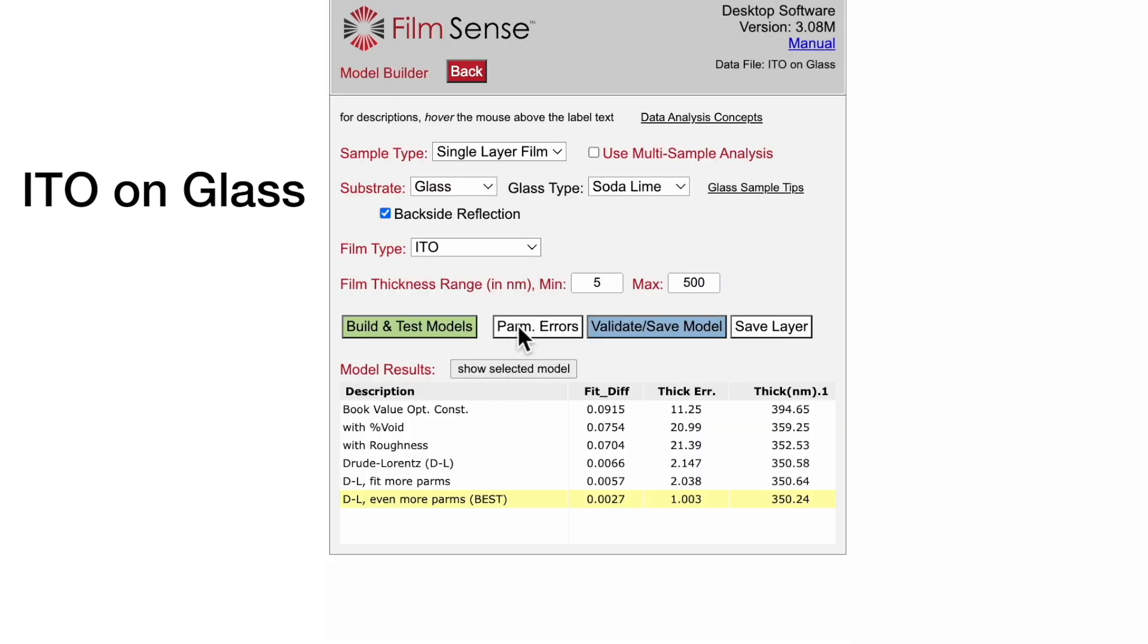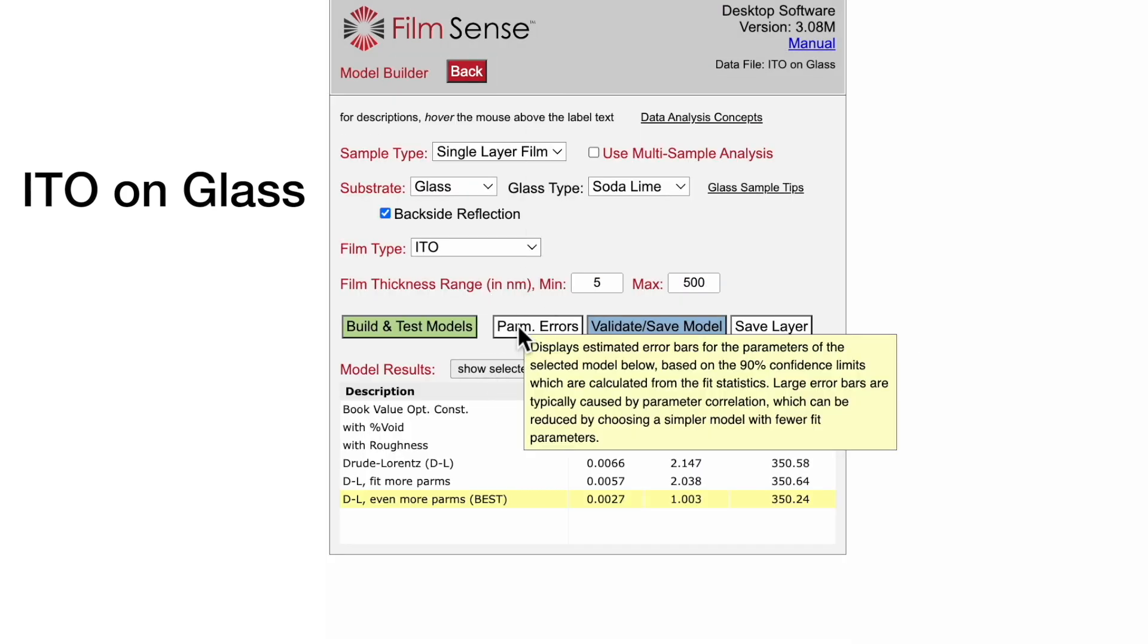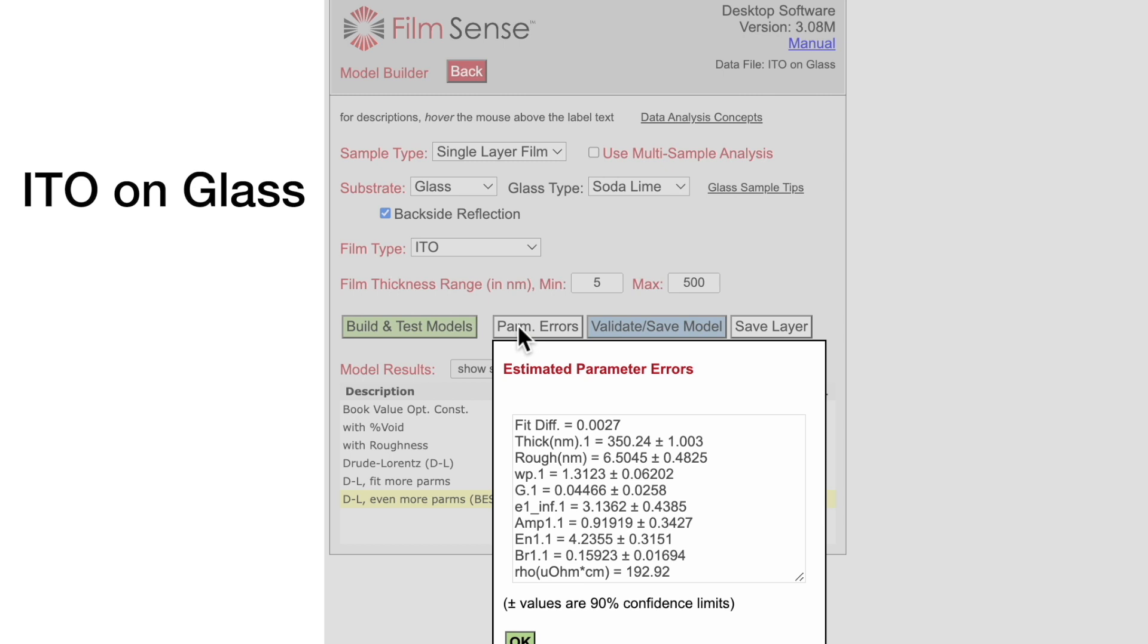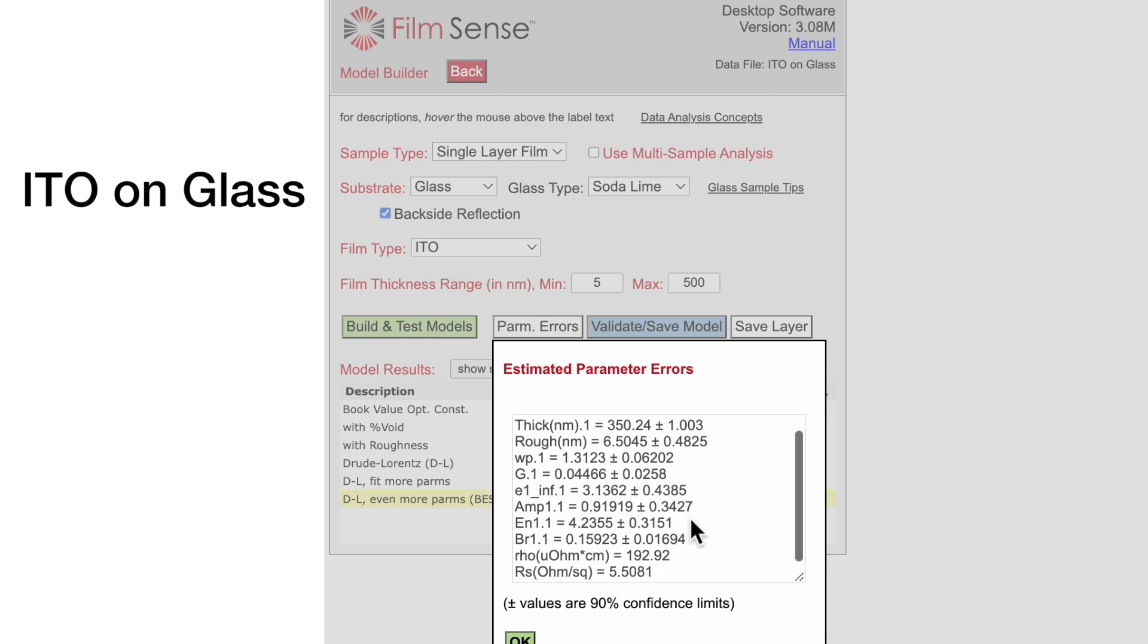Even with fitting for all the Drude-Lorenz oscillator parameters, acceptable error bars are observed. Also note that the Drude parameters can be used to calculate the film resistivity and sheet resistance values, which often correlate well with electrical resistivity measurements.